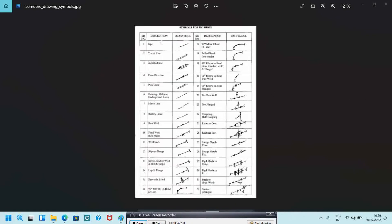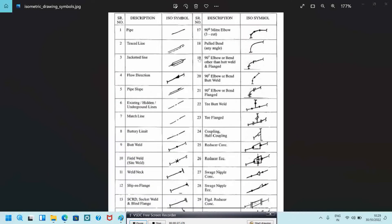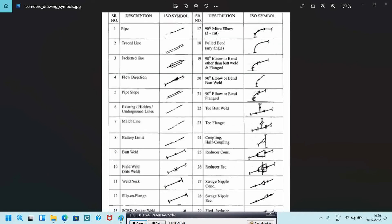We can start from here. This is the description and ISO symbol. This is the normal pipe symbol, and this is the tracer line. This piping indicates the tracer line in isometric. We need to know what a tracer line is — this is pipe tracing.